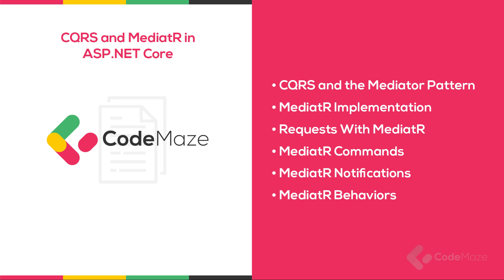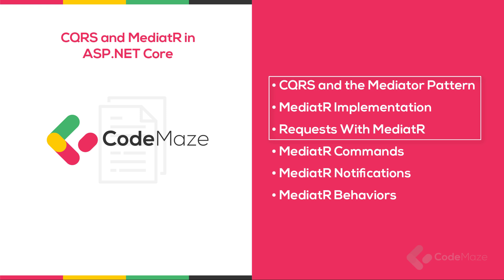In this video, we are going to provide a brief introduction to the CQRS pattern and how the .NET library Mediator helps us build software with this architecture.